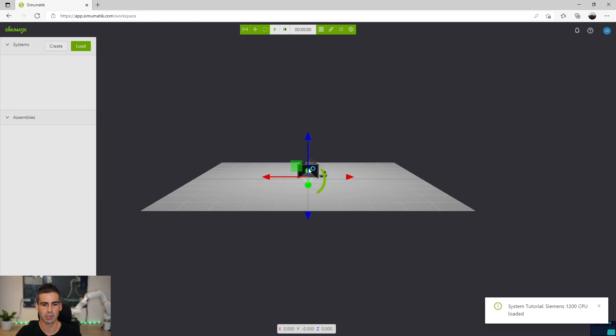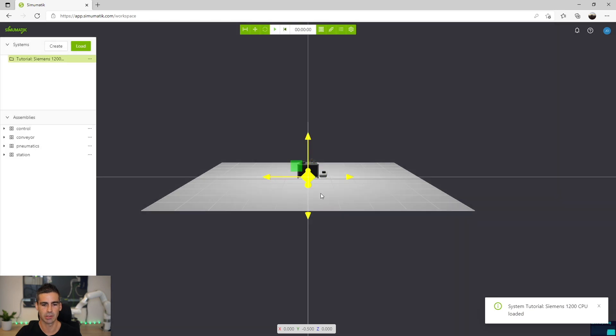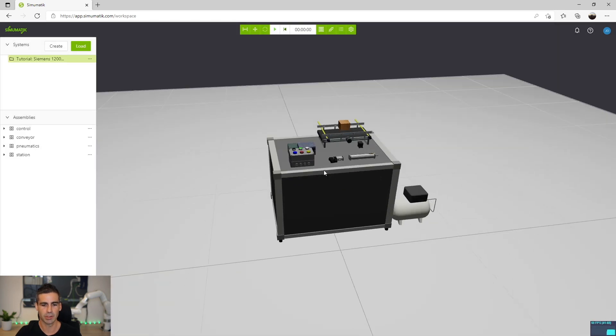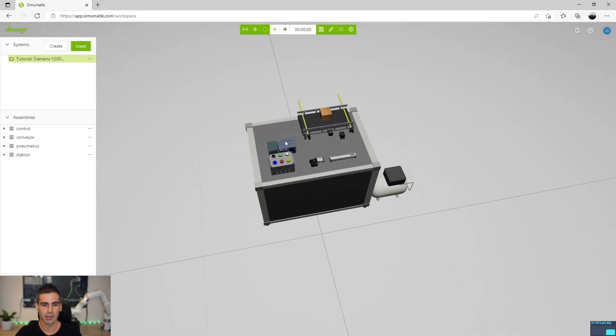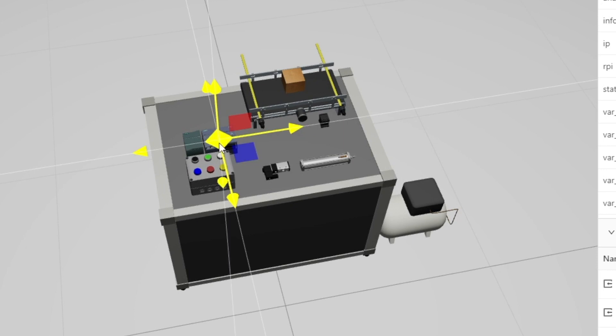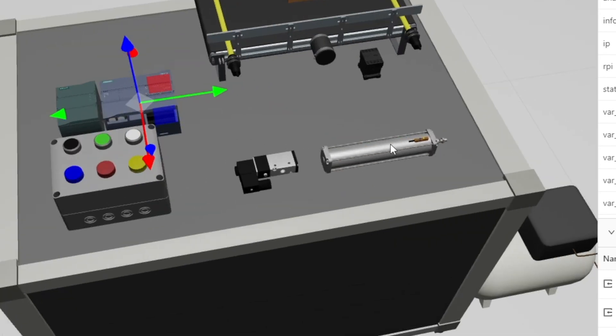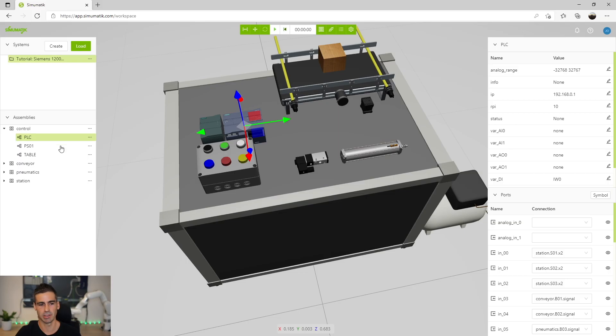As you will see now, we have here the PLC, the CPU that we are gonna be programming, but we also have some few buttons and lamps, we have a little conveyor with two sensors and a pneumatic cylinder, a single-acting cylinder. All the connections are already done.